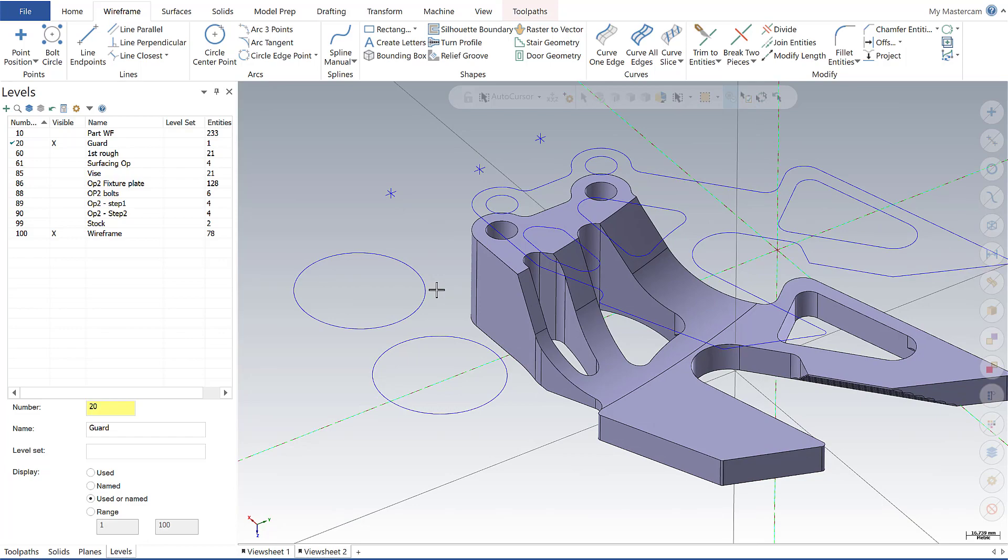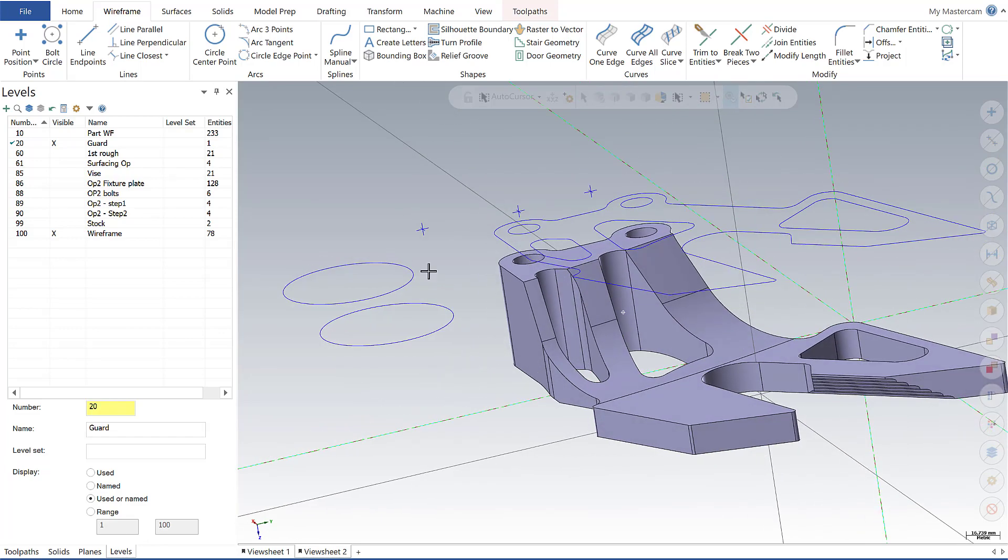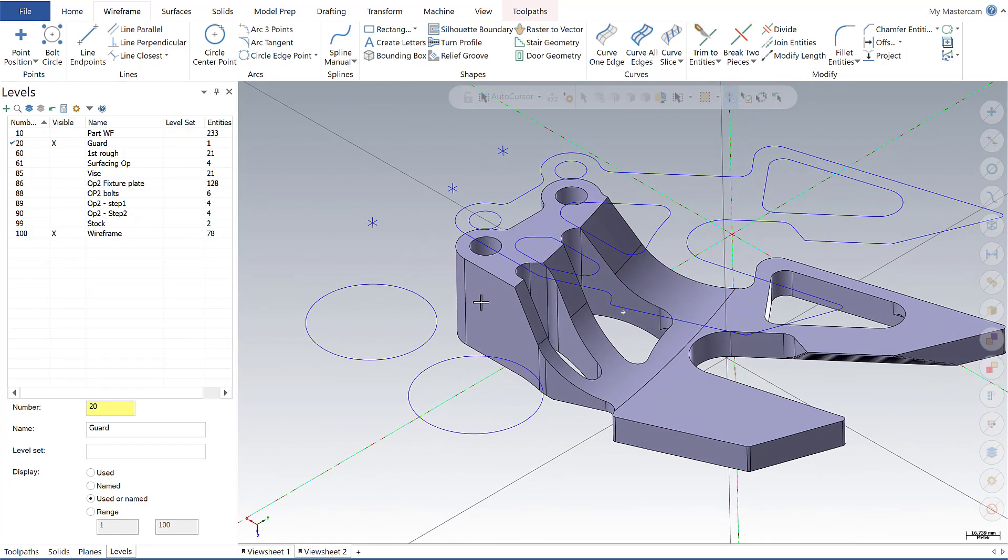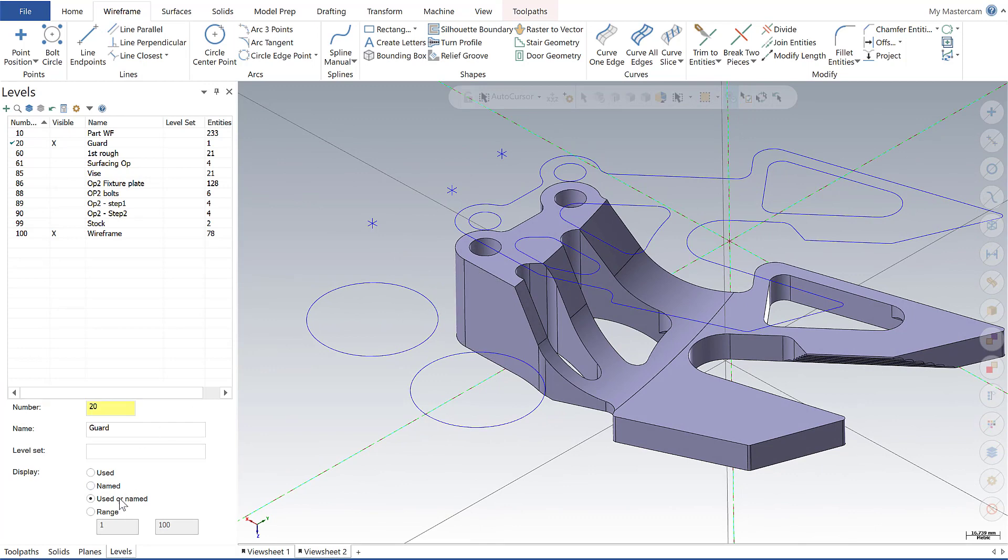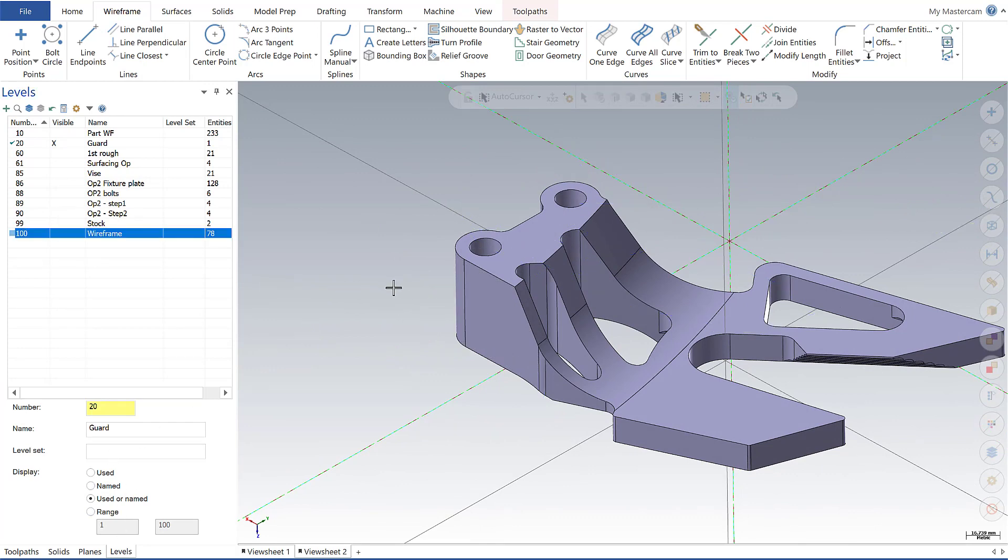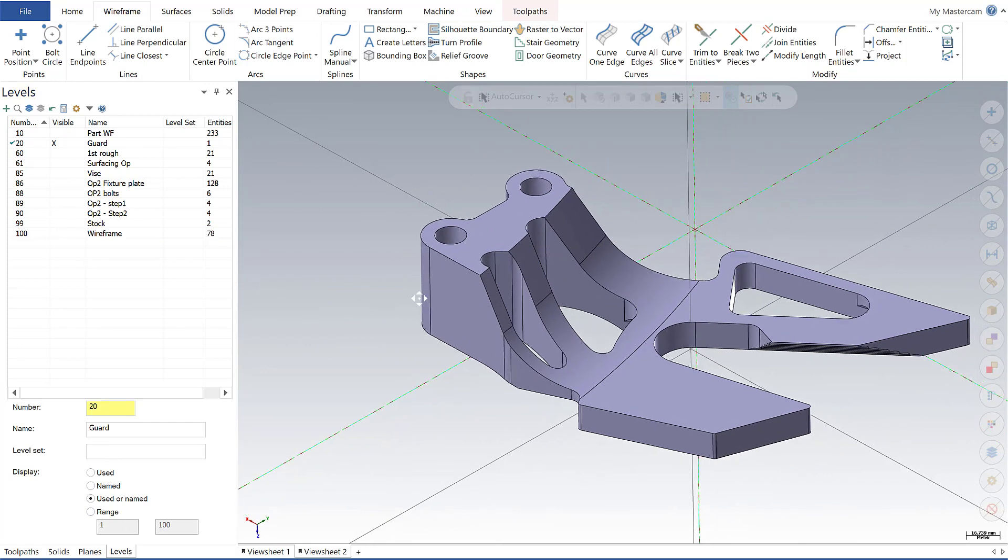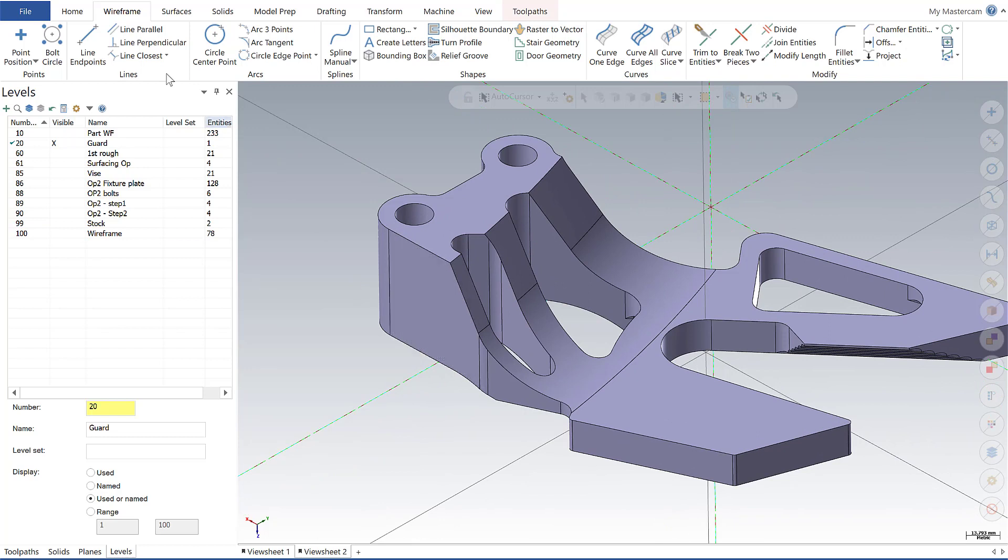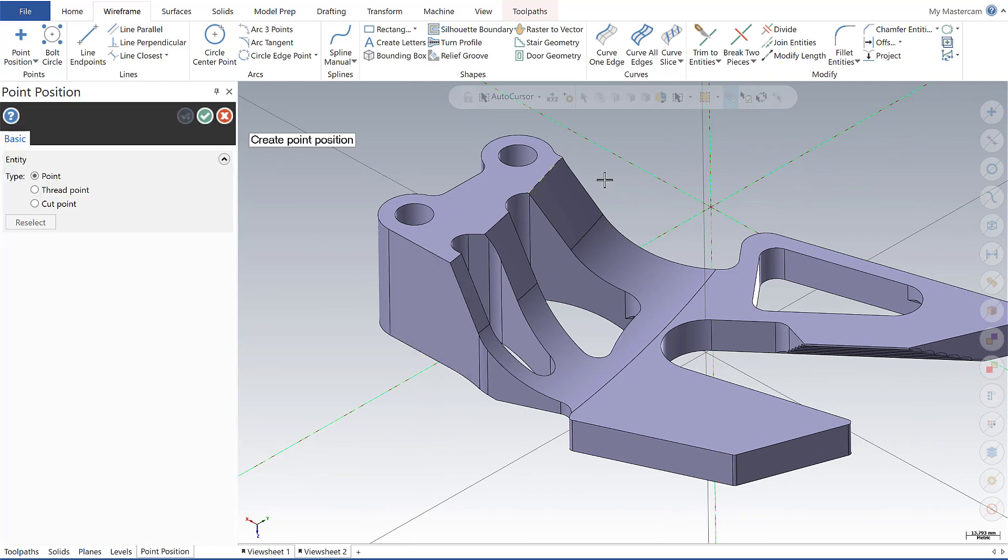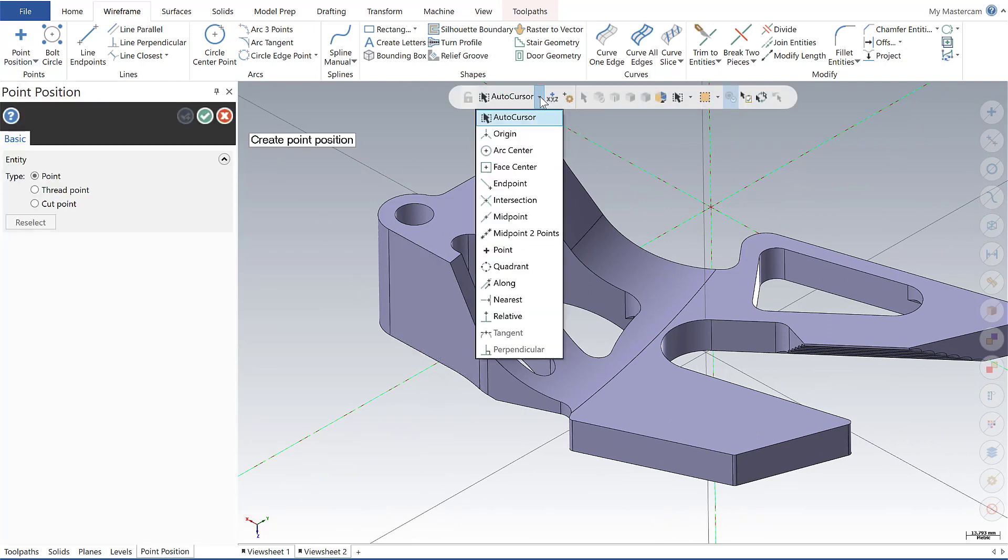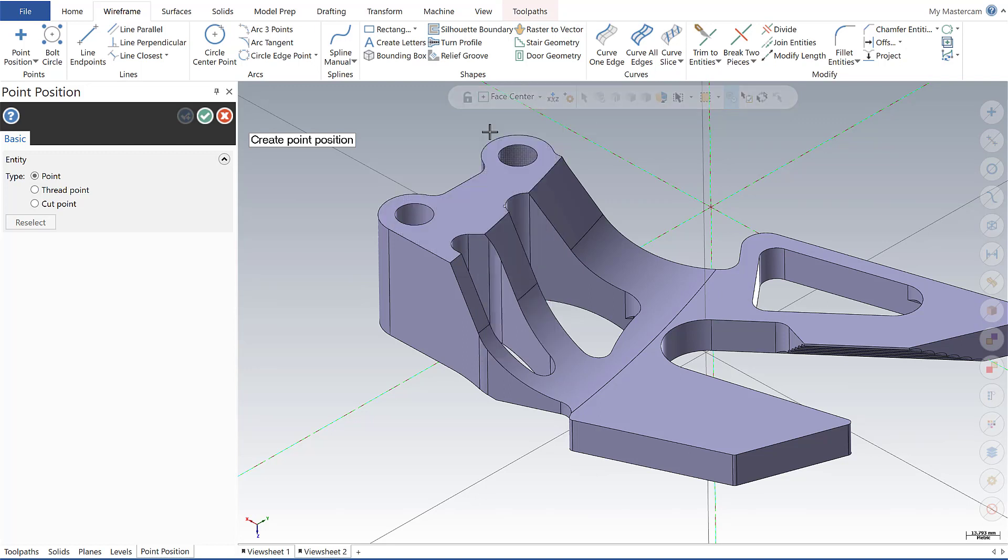Another item that's new within Mastercam 2020 is the ability to place points at a face center. And so to do that, I'm going to go over here to levels and turn off my wireframe, make it a little bit easier to see this, and go over here and place a point. And in my auto cursor, I'm going to say give me the face center.